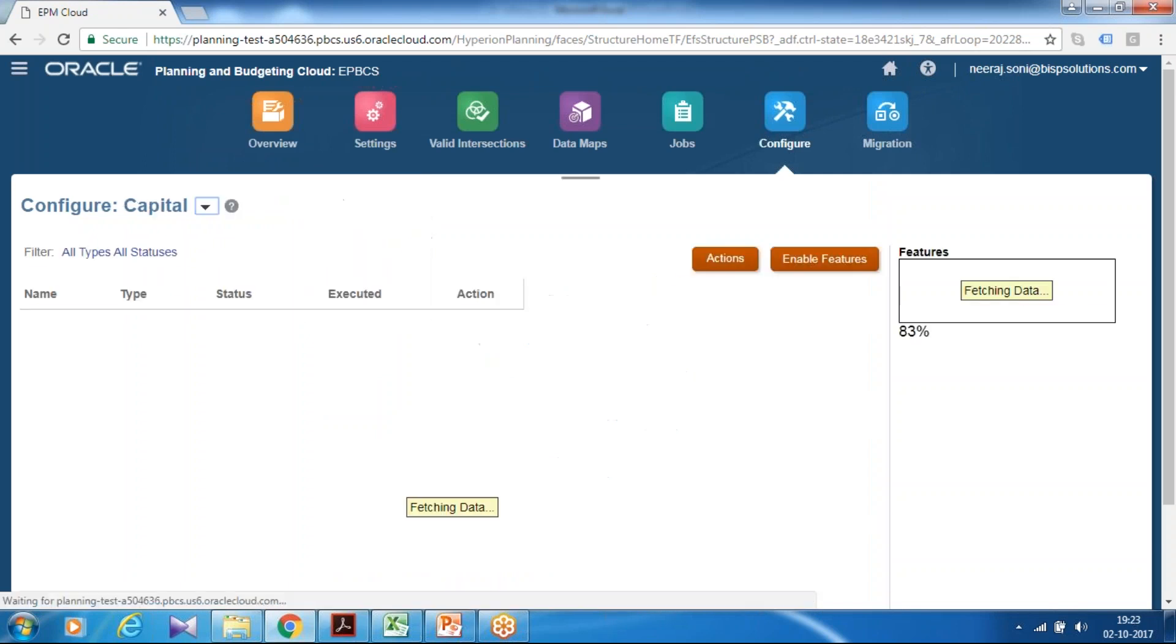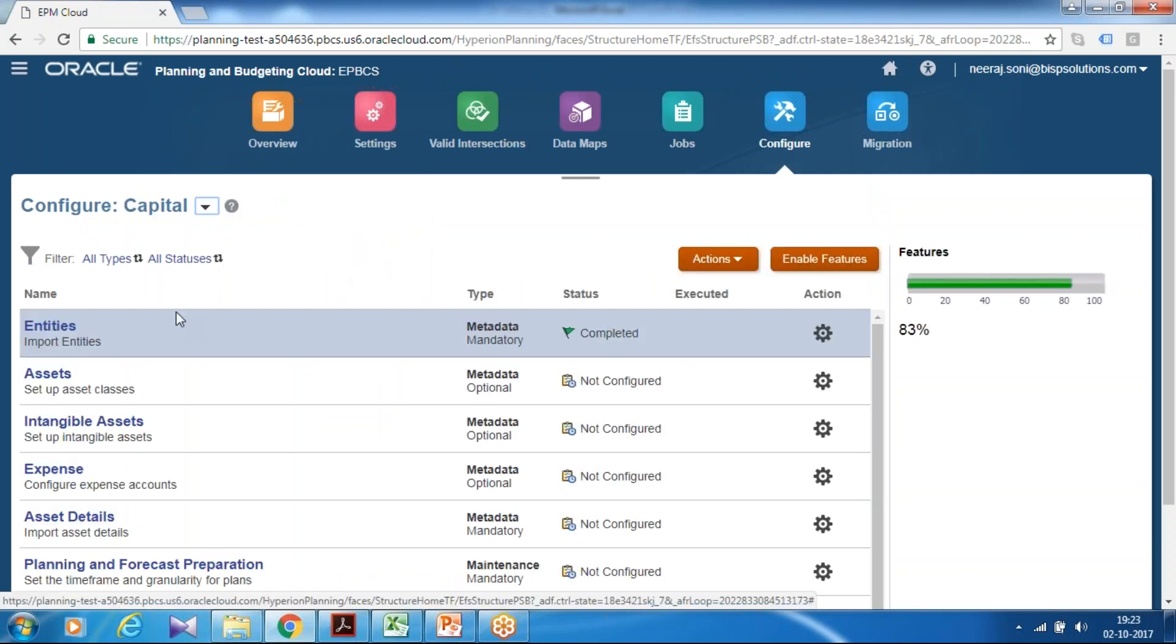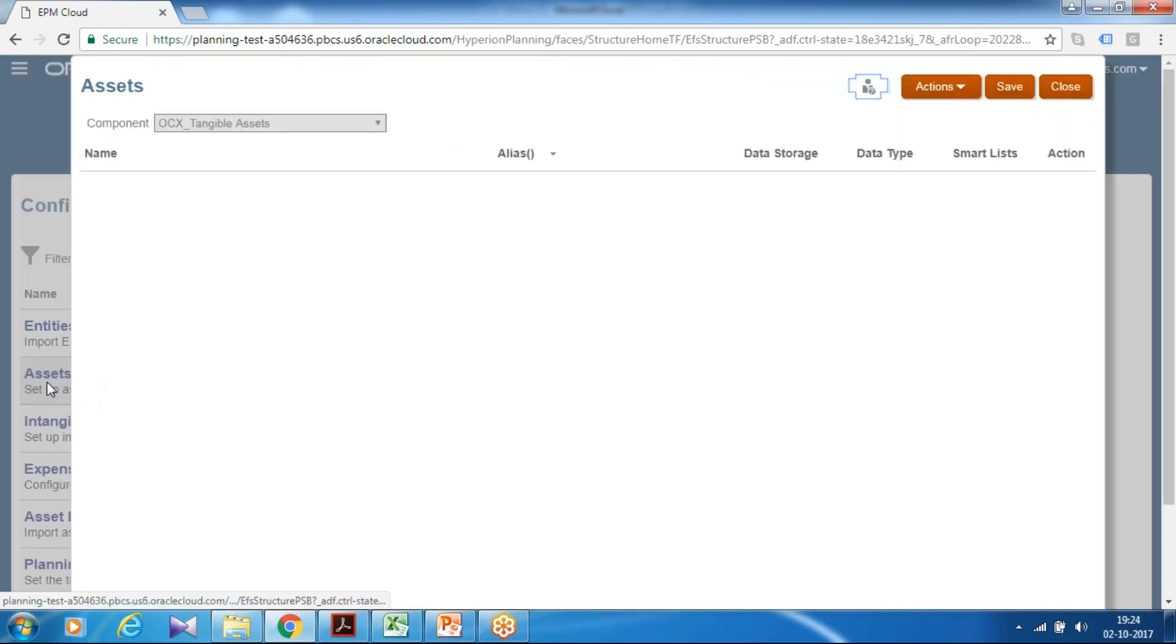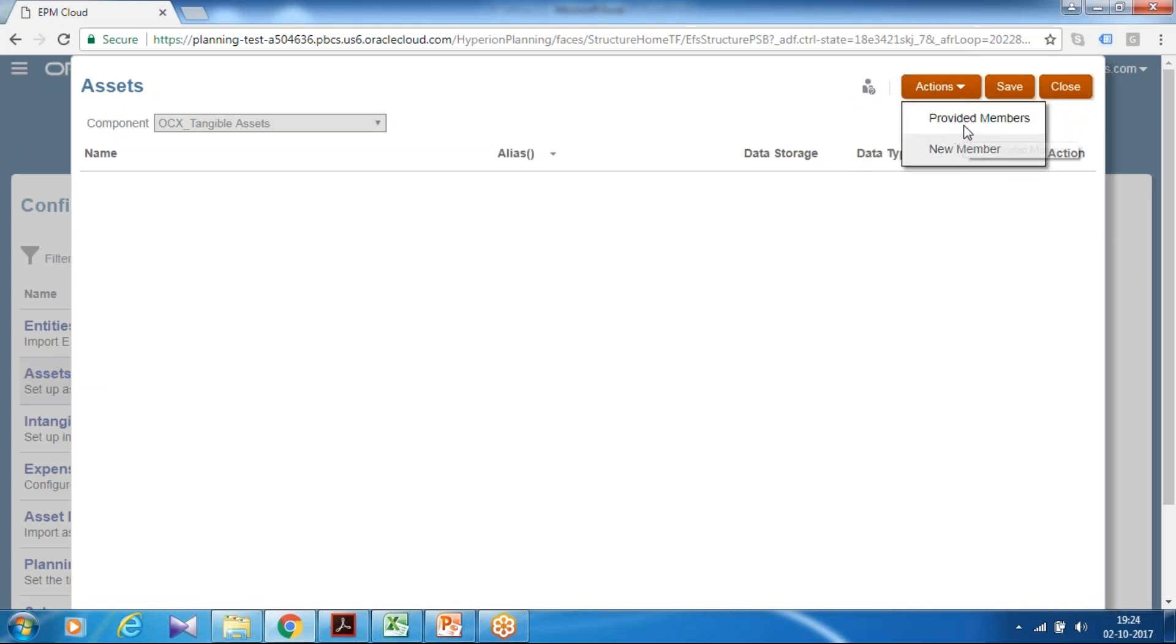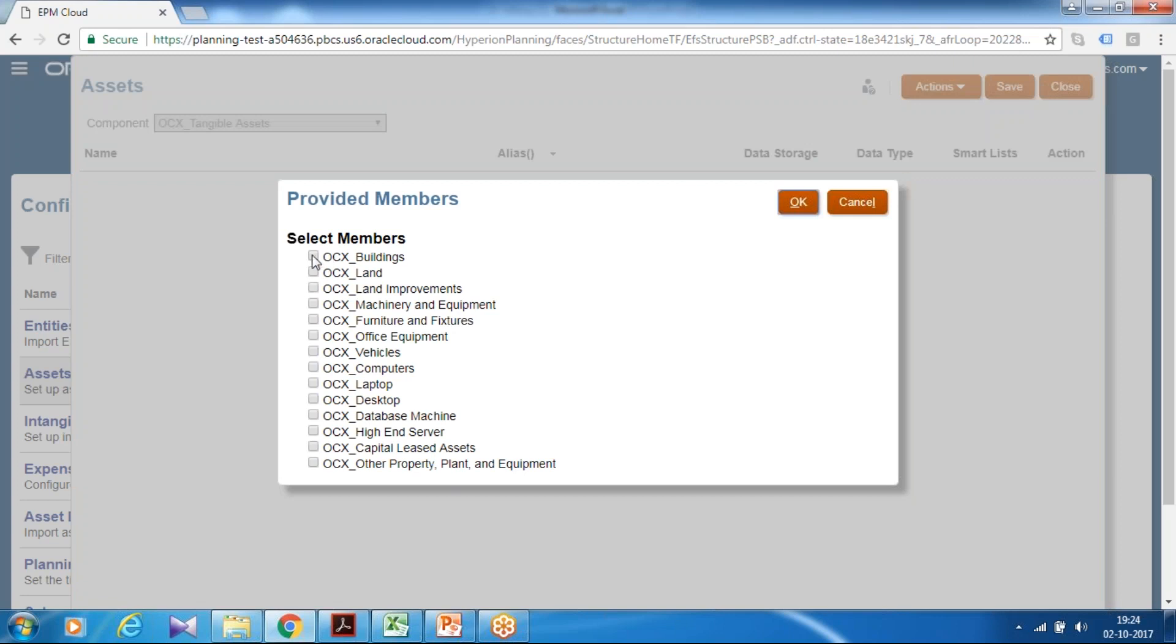I'm going to configure tangible, intangible assets. So first I configure tangible then intangible assets. And provide members. What member you like to select based on your requirement you can select members. So in this example I use the land, machinery, building, machinery equipment, furniture, office vehicle, computer, laptop. So based on your requirement you can select this. I want only these members. Click OK.